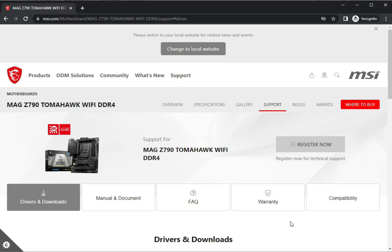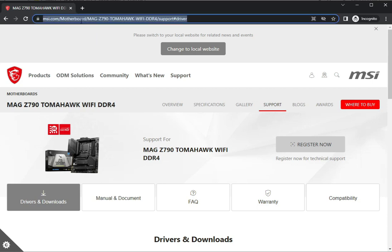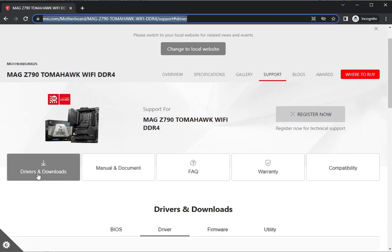Hi guys, welcome to IT Networking. Today, how to download drivers for the MSI MAG Z790 WiFi DDR4 motherboard. The link is in the description, so you can copy paste or directly come to the site.